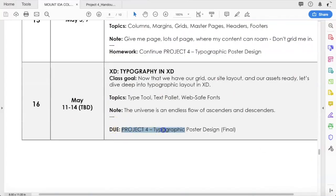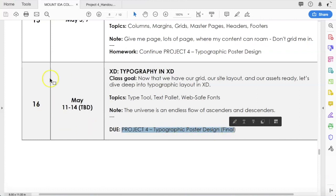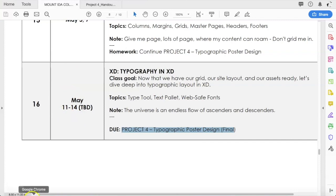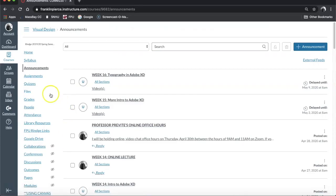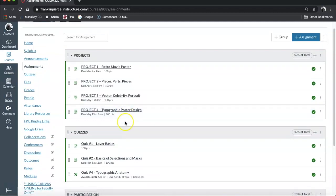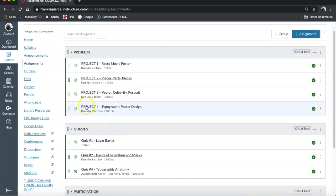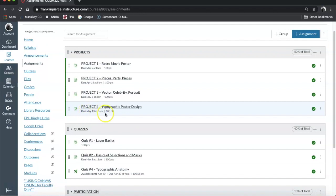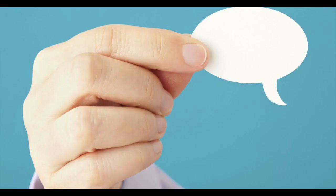You'll notice that project 4, typographic poster design, is not due until the final week. Specifically, back over here in canvas, you'll see that project 4 is due on Wednesday, May 13th at 8 a.m. Make sure you get that turned in on time so that will give me enough time to give you some feedback on it.